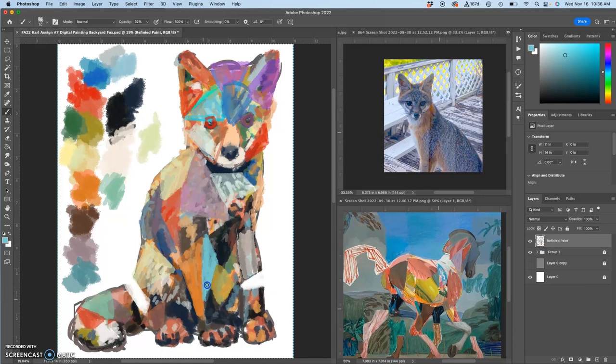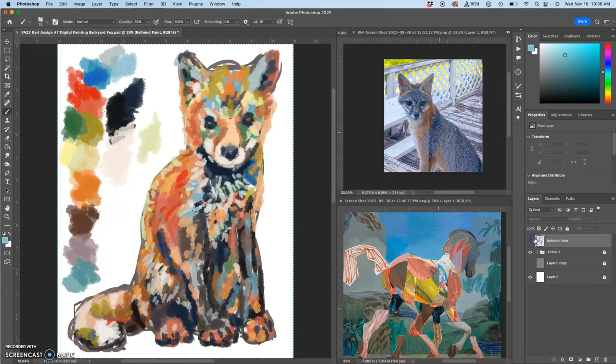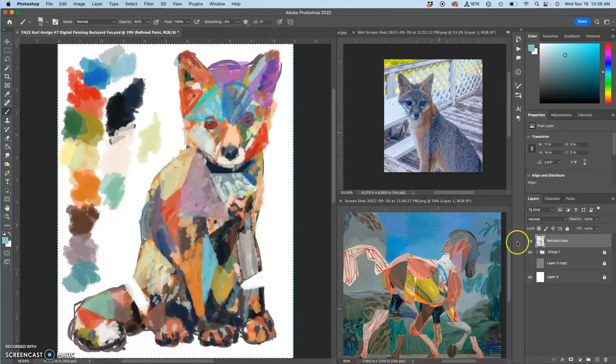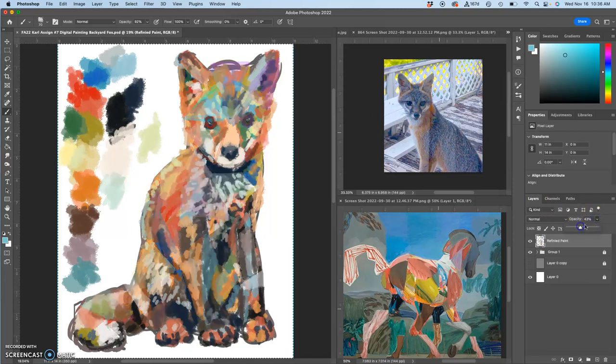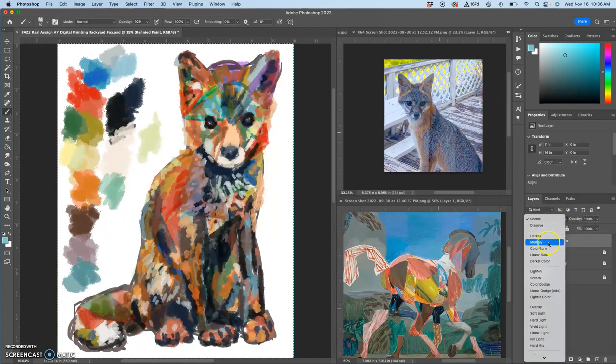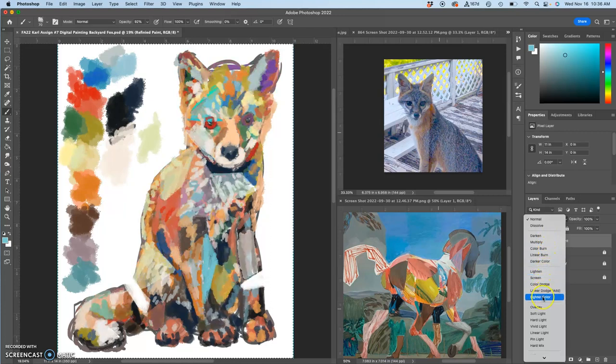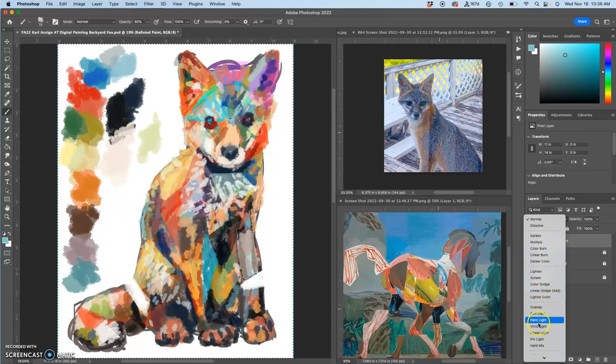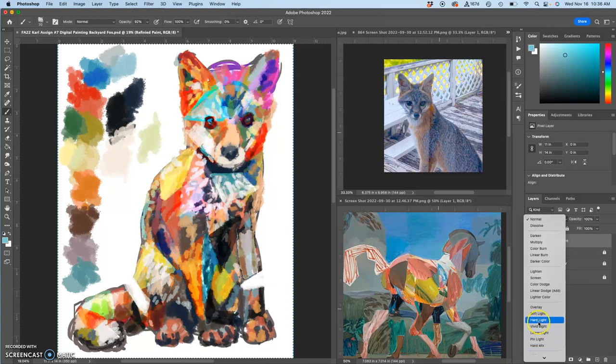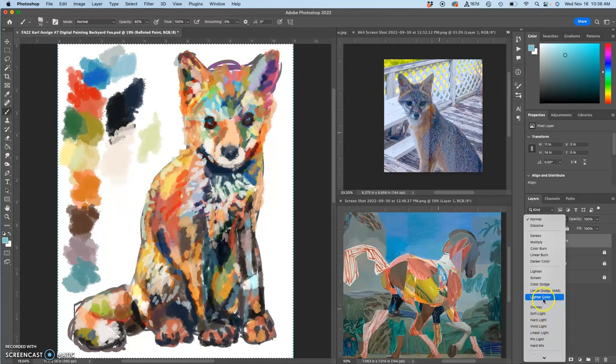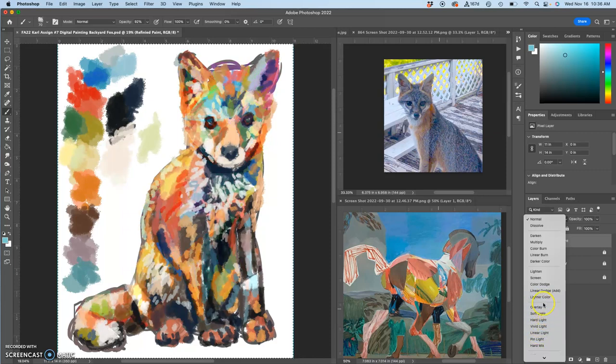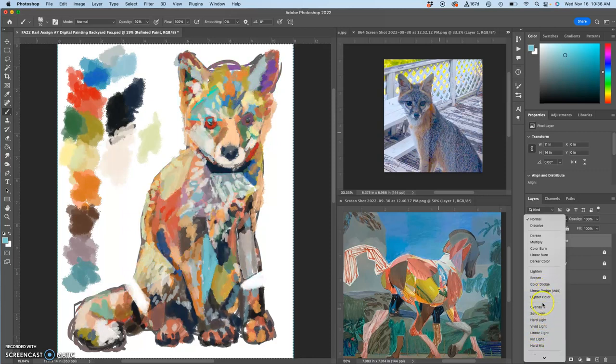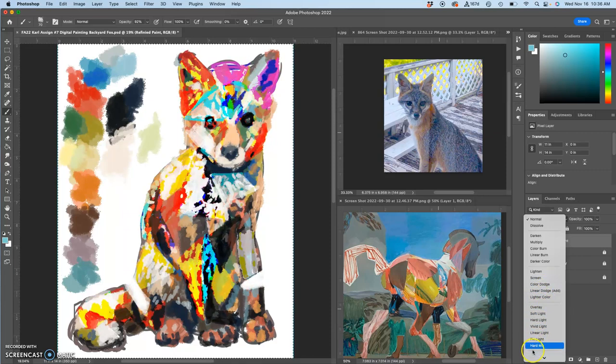But I have an advantage with digital art in that at any time I can turn off the layer and kind of see what's going on underneath. I can play with opacity, especially interesting. I can play with blending modes, work these things out together. I've got a disco fox, nice little animation there, just scrolling through blending modes.